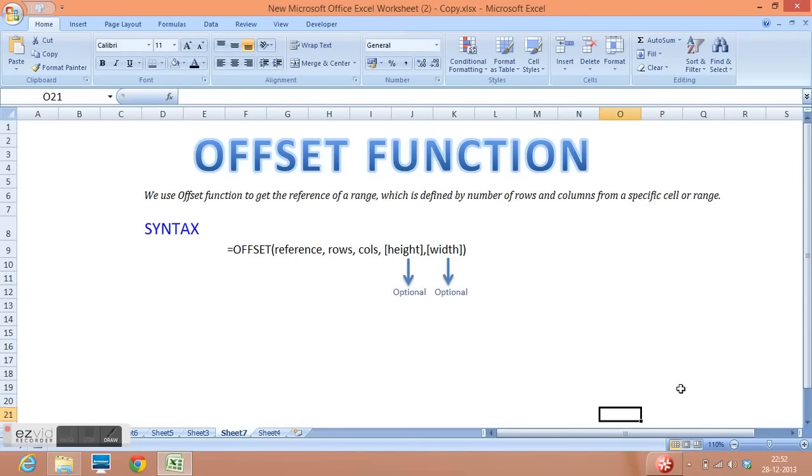In this video, I will explain offset function of MS Excel. We use offset function to get the reference of a range which is defined by number of rows and number of columns from a specific cell or range.